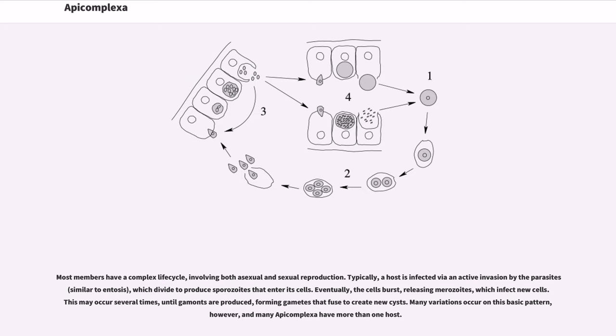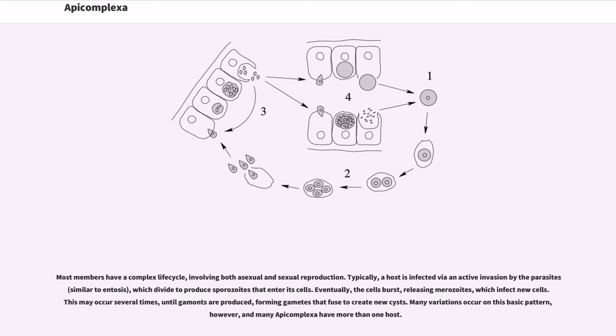Most members have a complex life cycle involving both asexual and sexual reproduction. Typically, a host is infected by an active invasion by the parasites, similar to endocytosis, which divide to produce sporozoites that enter its cells. Eventually, the cells burst, releasing merozoites, which infect new cells. This may occur several times until gametes are produced, forming gametes that fuse to create new cysts. Many variations occur on this basic pattern, however, and many Apicomplexa have more than one host.